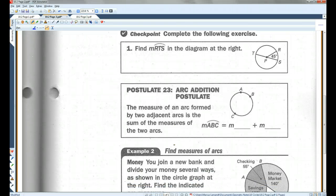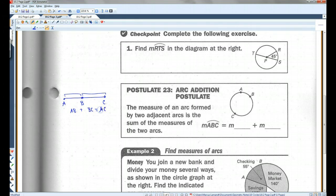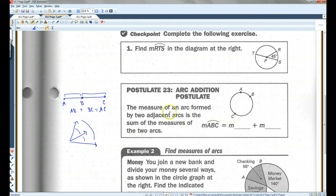Postulate 23: Arc Addition Postulate. This is kind of like the segment addition postulate — if you have a segment, then AB plus BC equals AC; you can basically add this plus this and get the whole thing. Or like the angle addition postulate, where this plus this equals the whole thing. Same thing with the arc addition postulate: arc ABC equals arc AB plus arc BC.